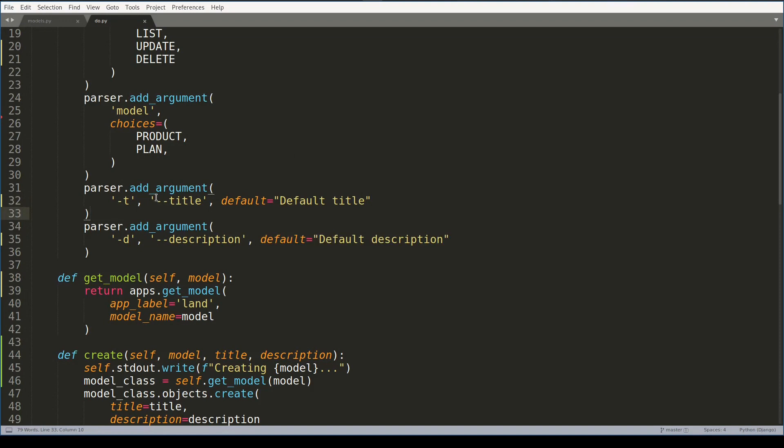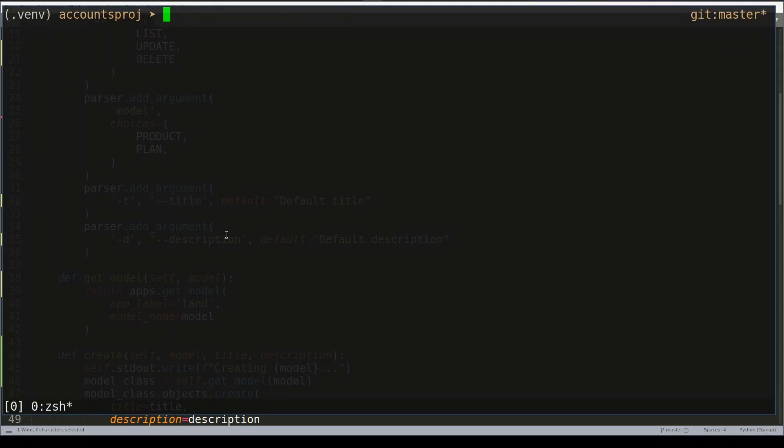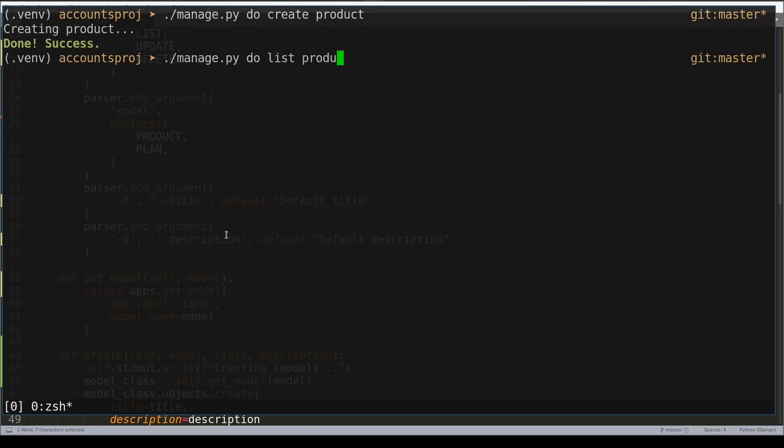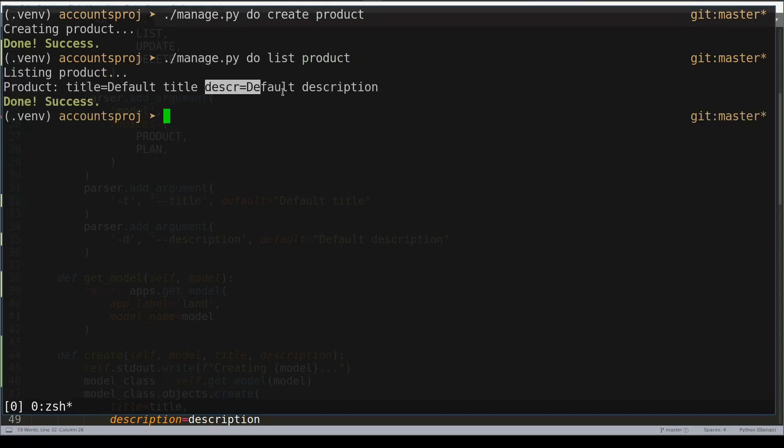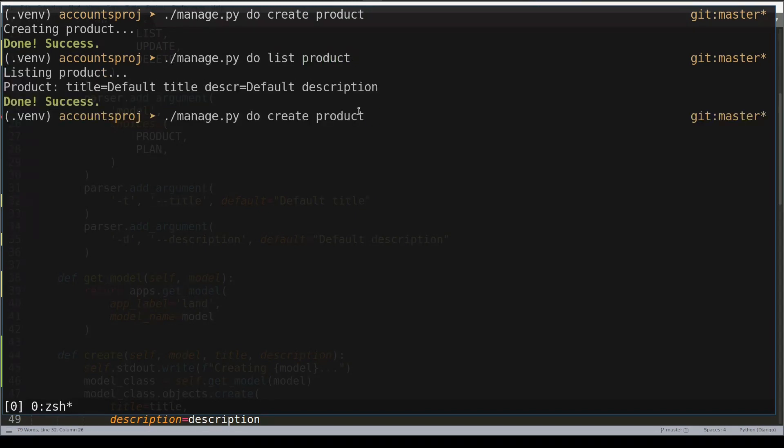And now if I create a product without specifying its title and description like this, it will create me a product with default title and description. Default title and default description. Now I can create a product and provide only its title.